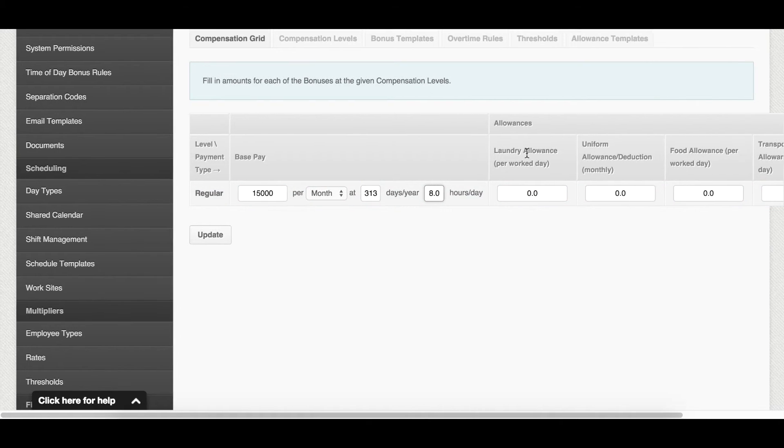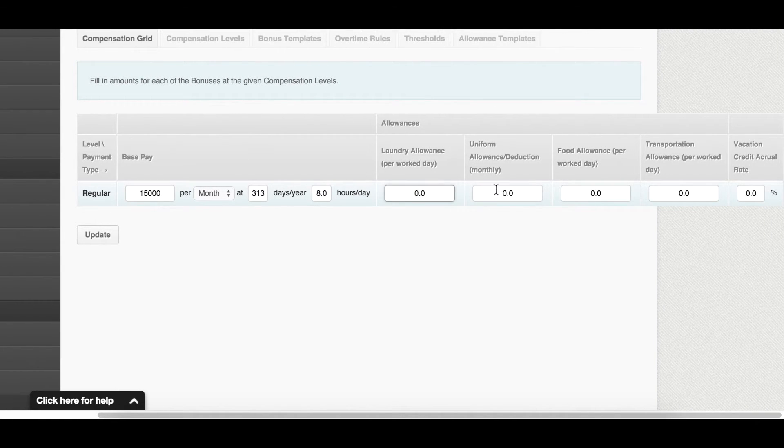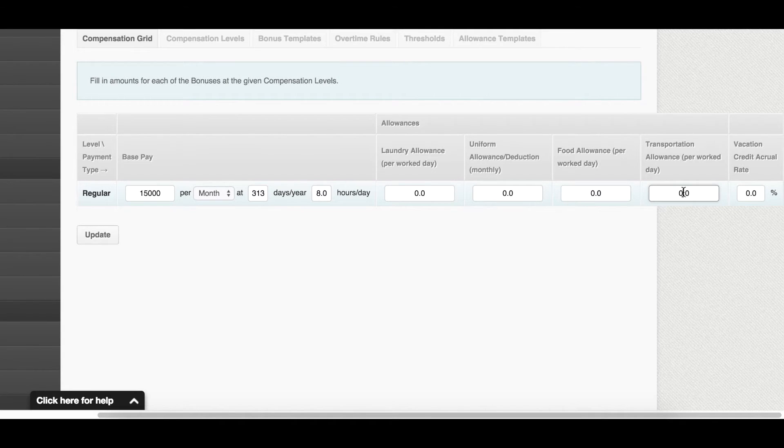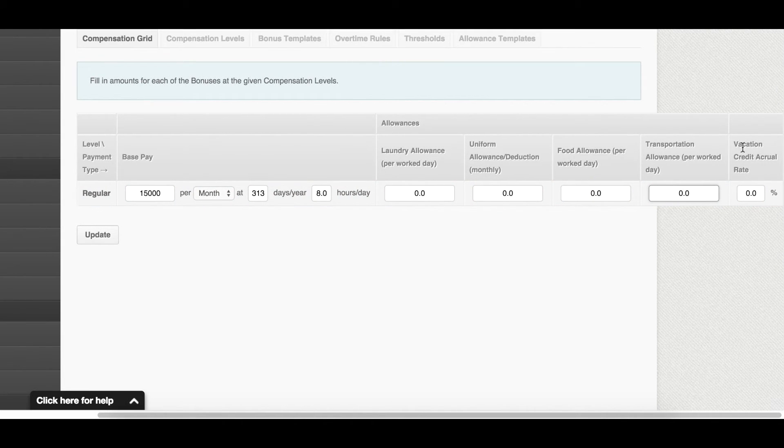Over here, you have the allowances that you can set amounts for if you have any for that position. And over here, at the right, you have the vacation credit accrual rate.